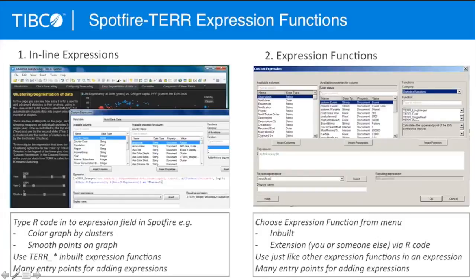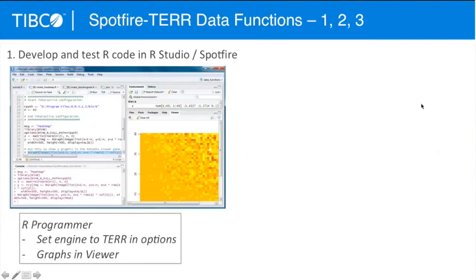There are many entry points for doing an expression in Spotfire. We'll also talk about expression functions, where you can pick an existing function and run it, or extend it — write your own extension with R code and add it to your library of expression functions. We're also going to take you through the data function process. An expression function typically brings back a column of data into your dataset, while a data function can bring back anything — lists, data frames, those sorts of things.